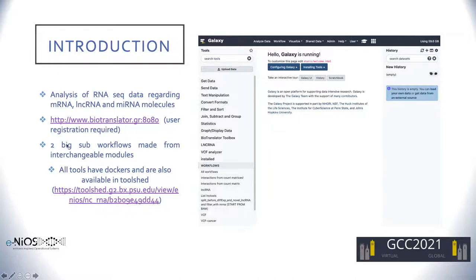Our workflow is made up of two big sub-workflows, and each sub-workflow is made from interchangeable modules that can run independently. Most tools were already available for Galaxy, but for those that weren't, we made a repository tool set and published them there, and we also resolved all tools dependencies inside Docker containers to make the whole project more portable.